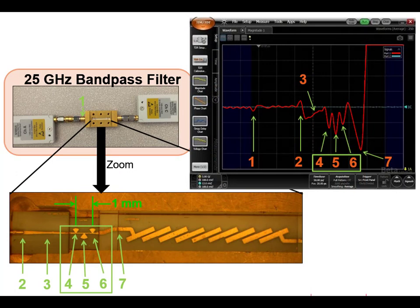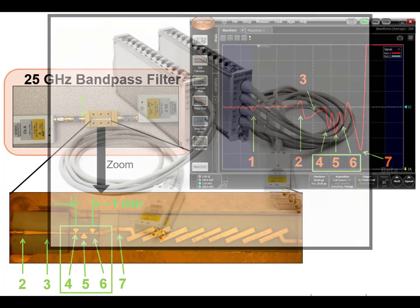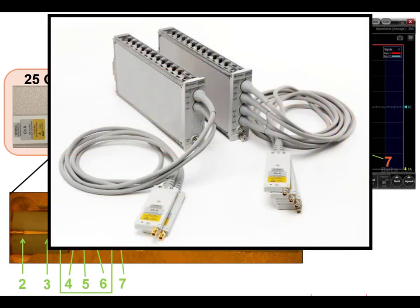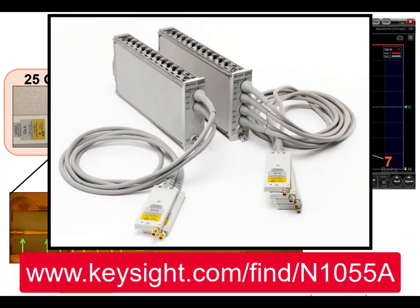To find out more about the N1055A TDR remote sampling heads, visit Keysight's website at www.keysight.com/find/N1055A. Thank you for watching.